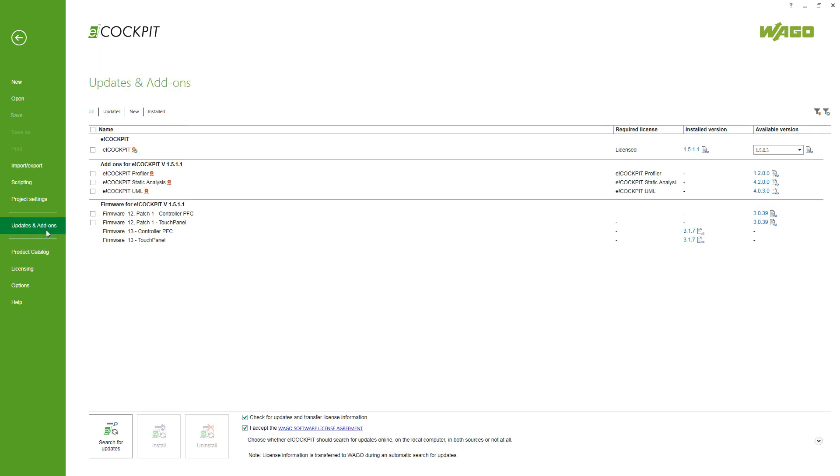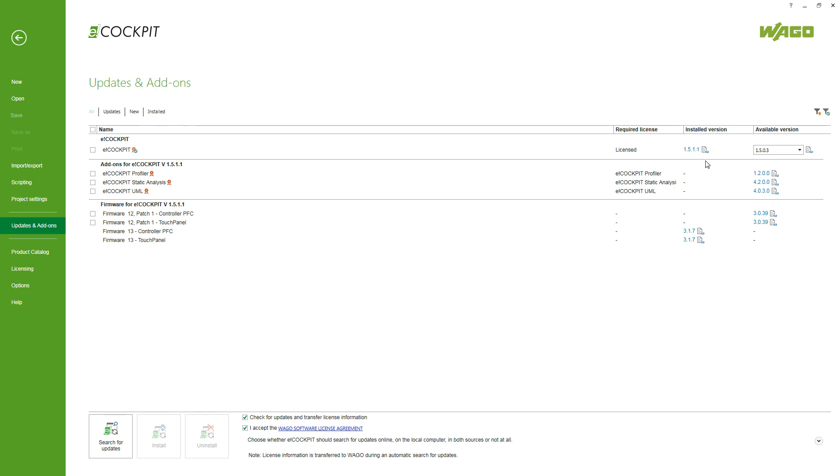Here we can see a list of available updates and add-ons and the most top is eCockpit. We can search for updates and can see now that the installed version for me is the 1.5.1.1 and the available version is the 1.5.0.3. So the available version is an older version and so I've got the latest version installed.